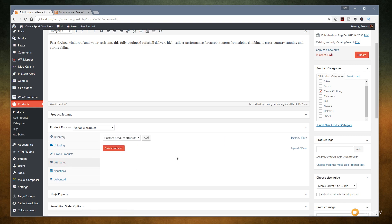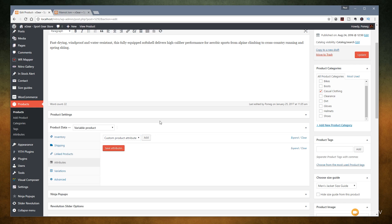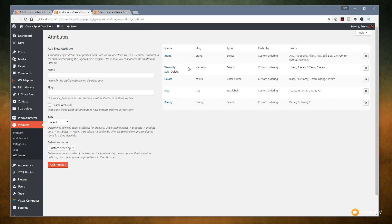But before we do any of that, we need to go through and set up some basic parameters. Looking at attributes, you can see we've got a pretty simple interface — it says 'custom product attribute' and we can add from there. Clicking the link, you can see there are already five that have been set up. I'm going to take you over and show you where we set this up, then jump back and see how we assign those to the particular product. Let's jump over to the attributes section — I'll open that up in a new tab.